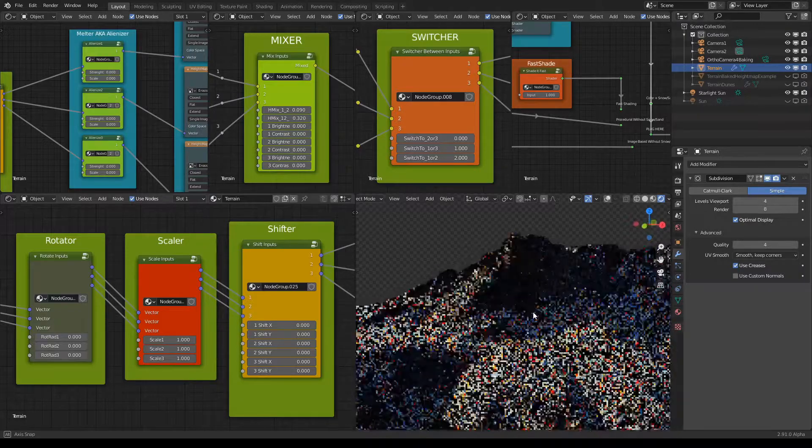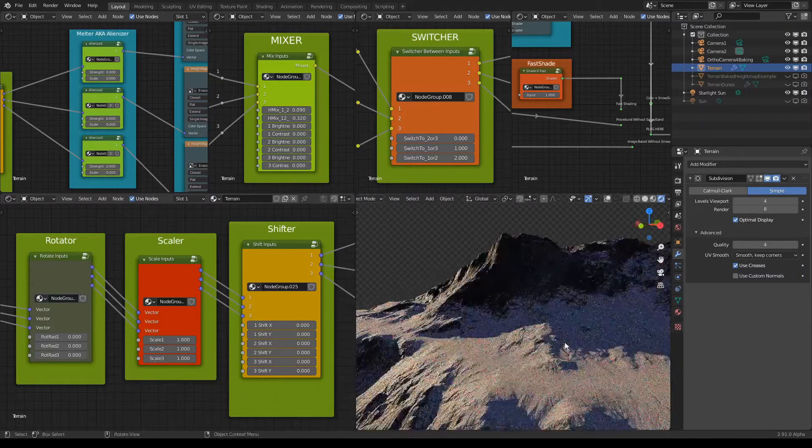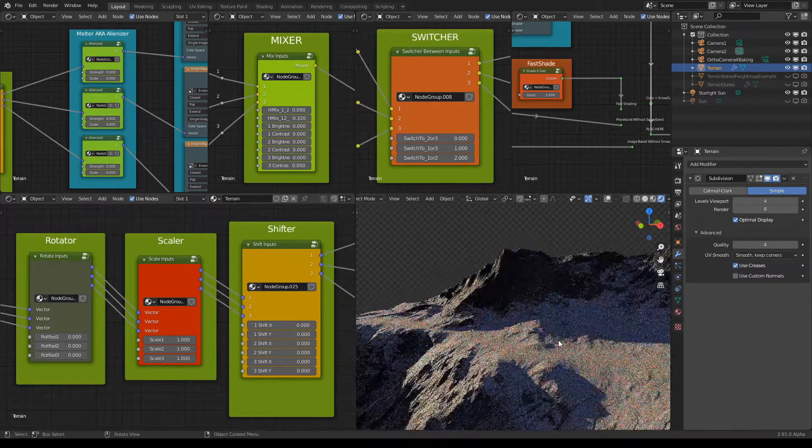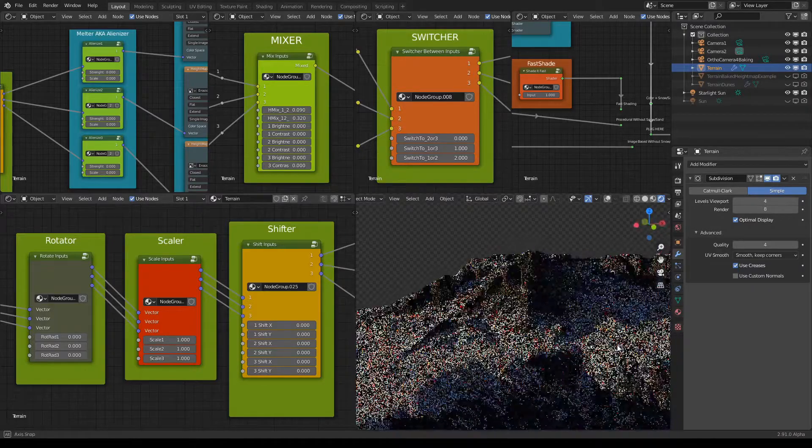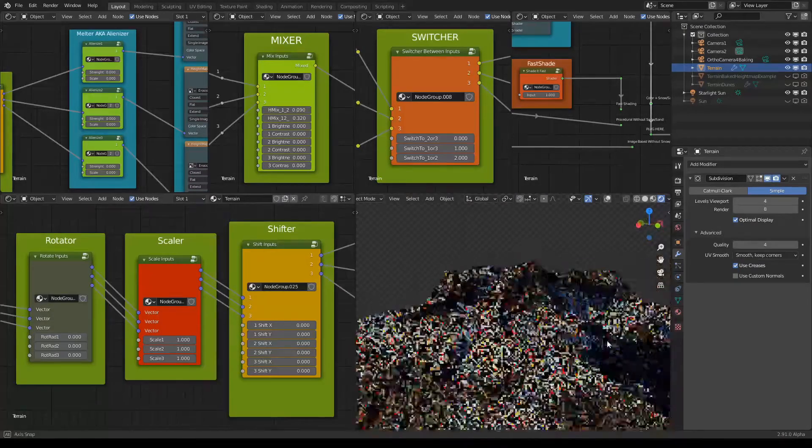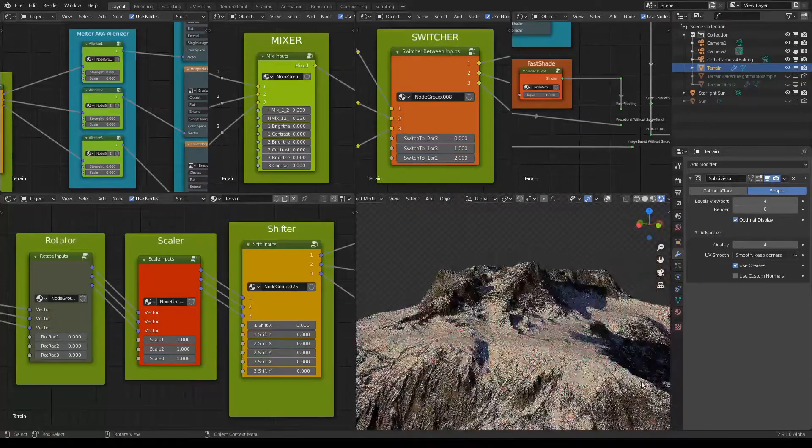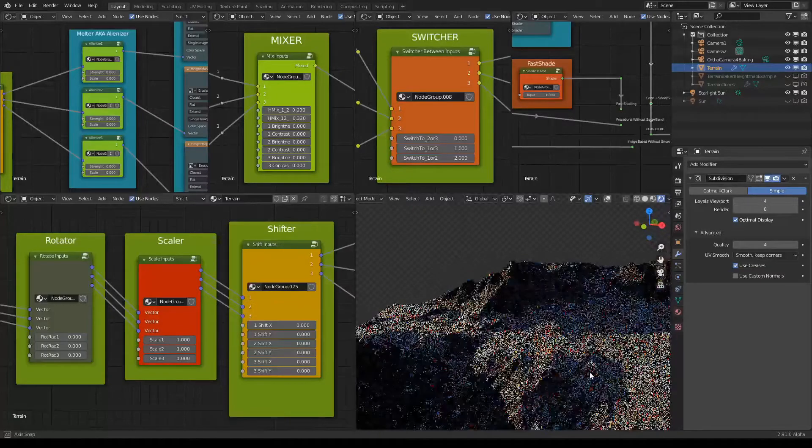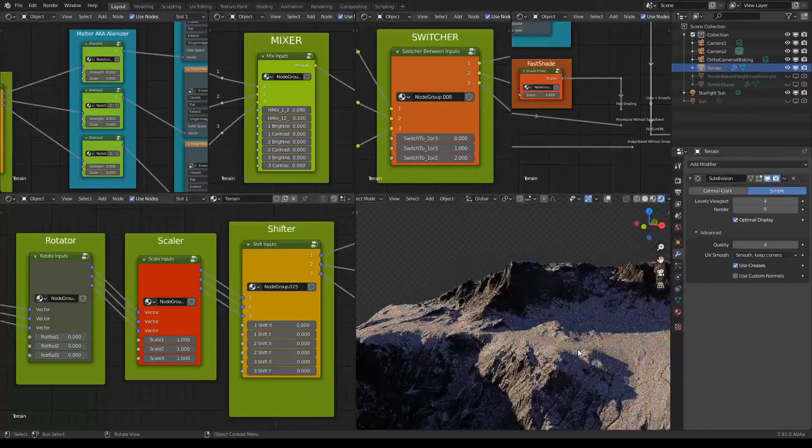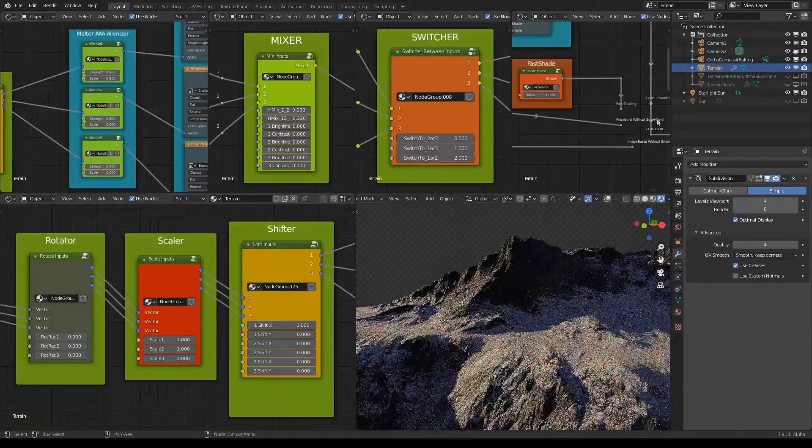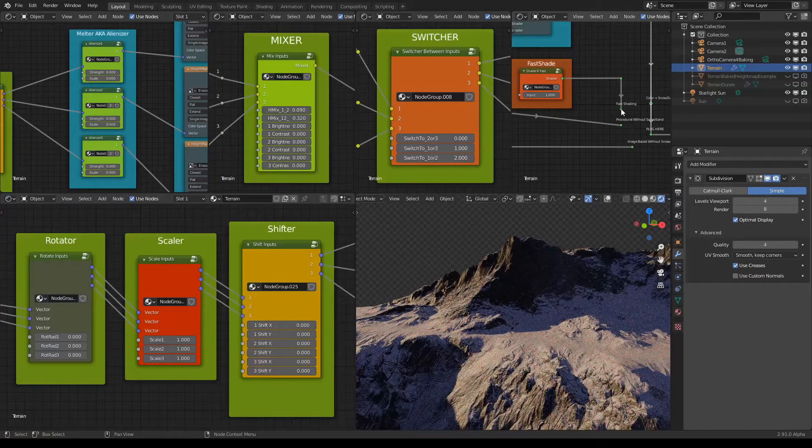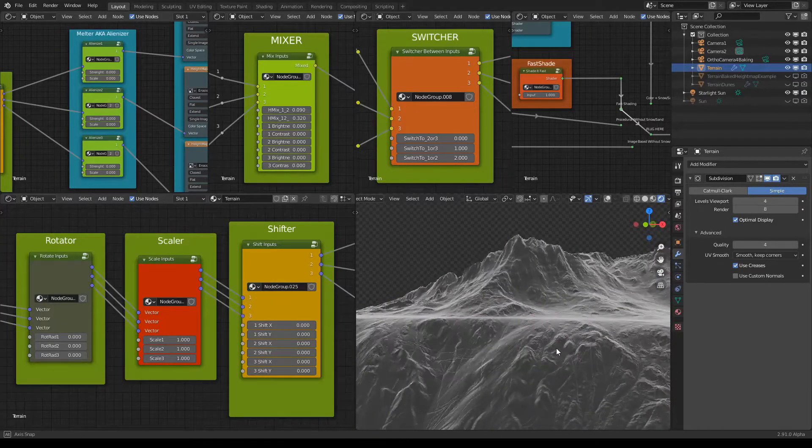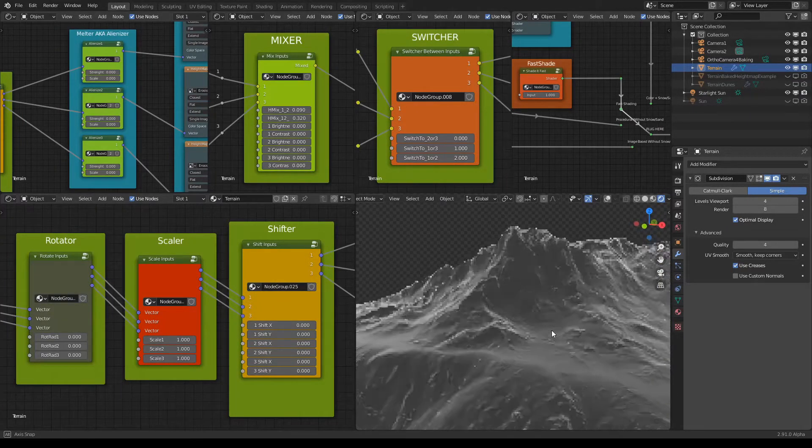I have set up this cool-looking terrain here. Let me just zoom in. I will also change the shading to Fast Shade just so you can see more easily what is going on.